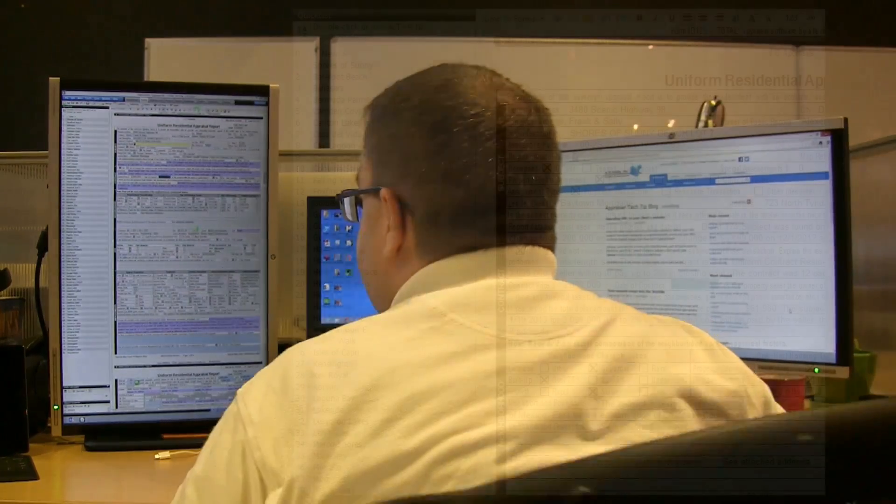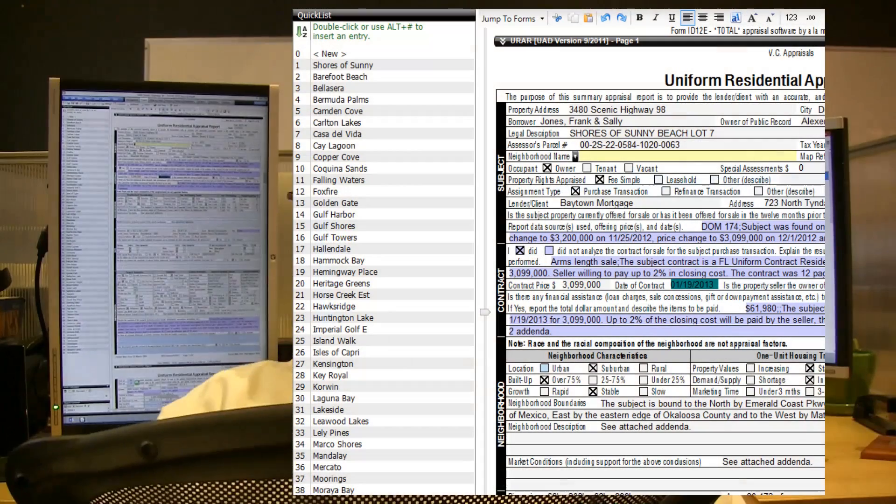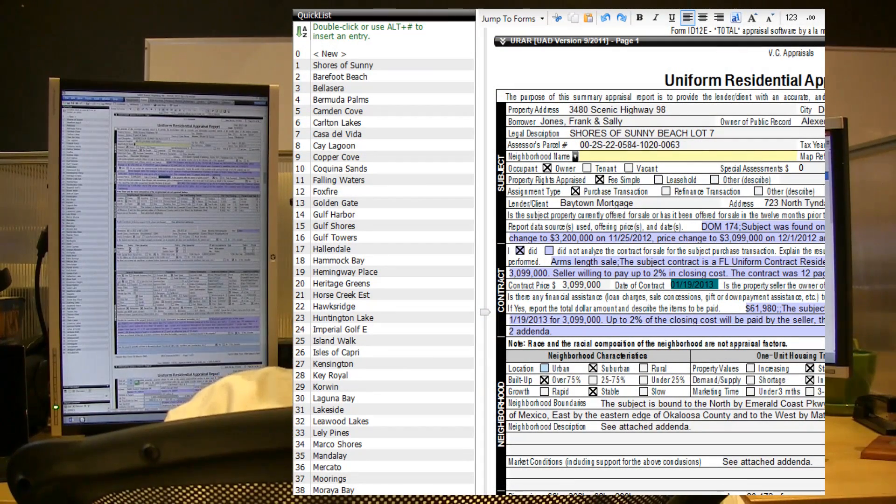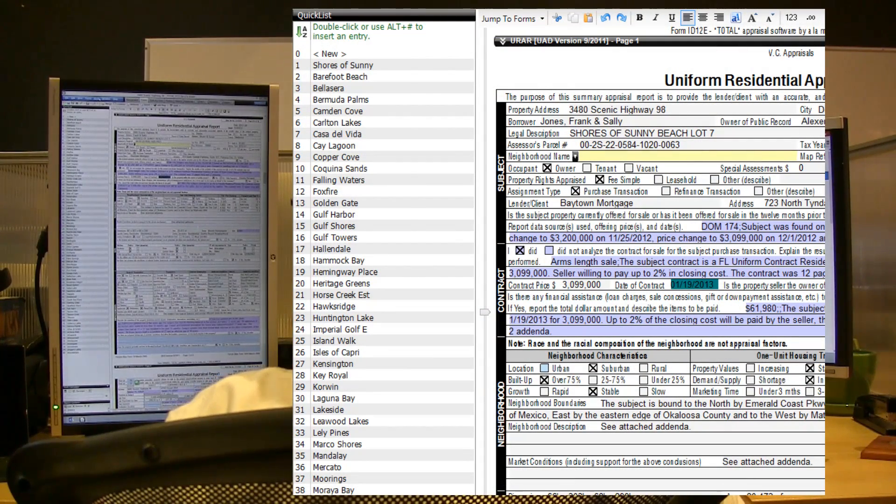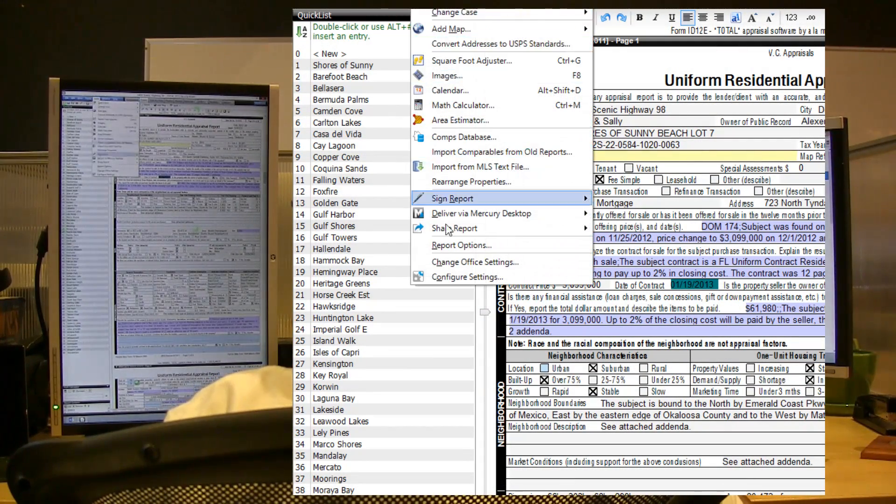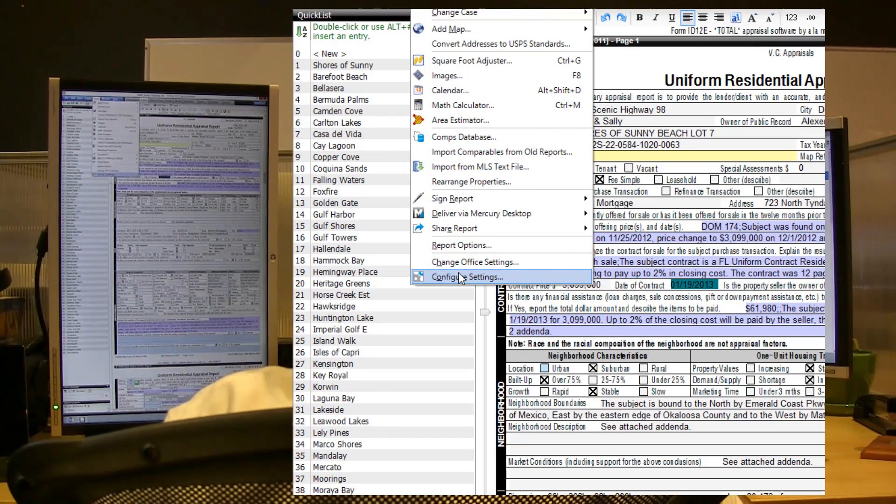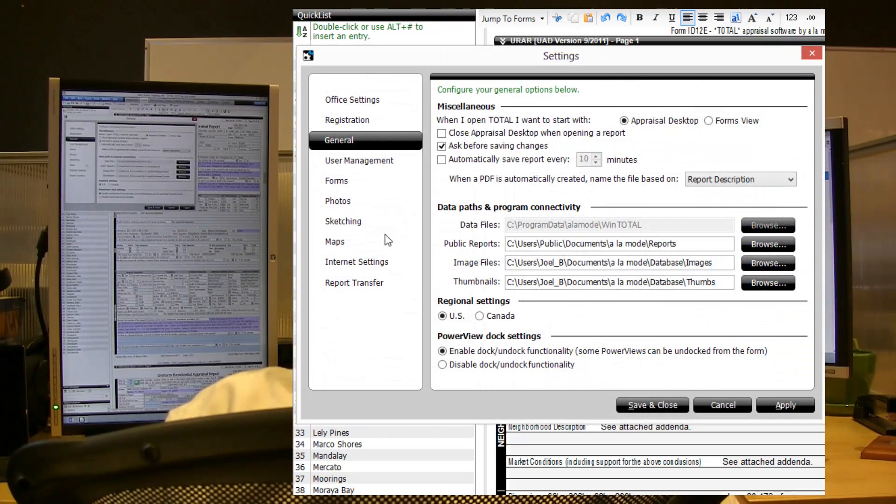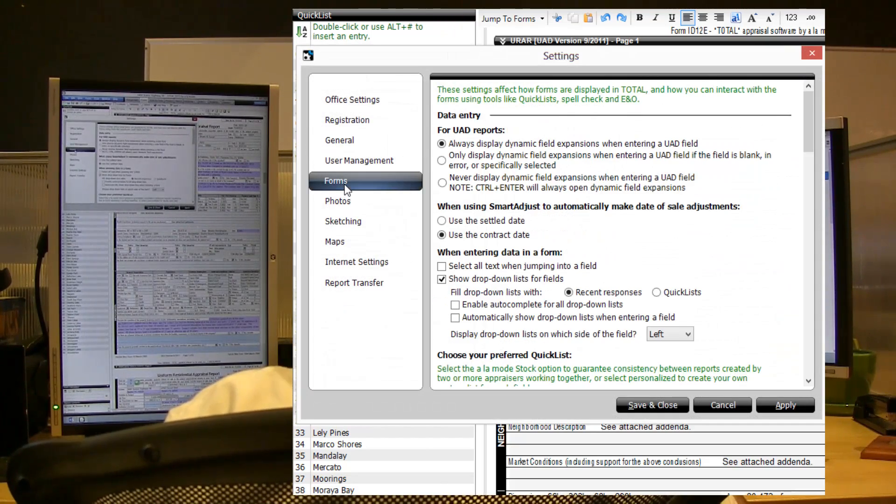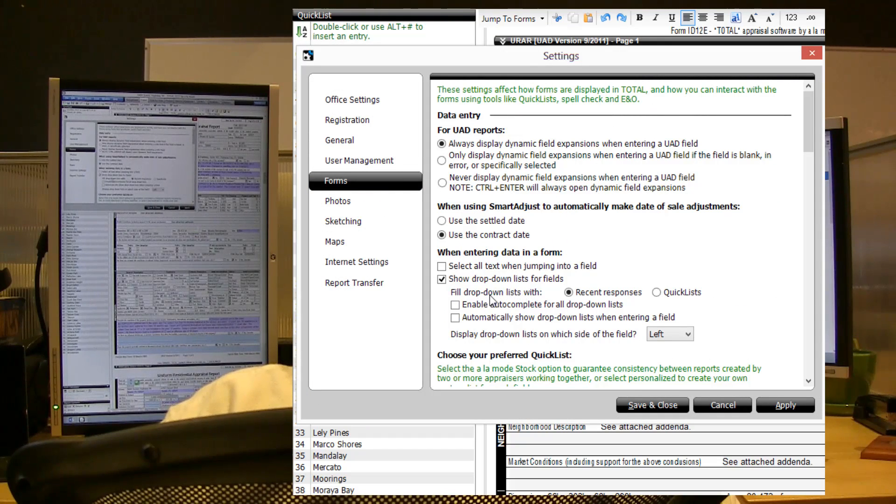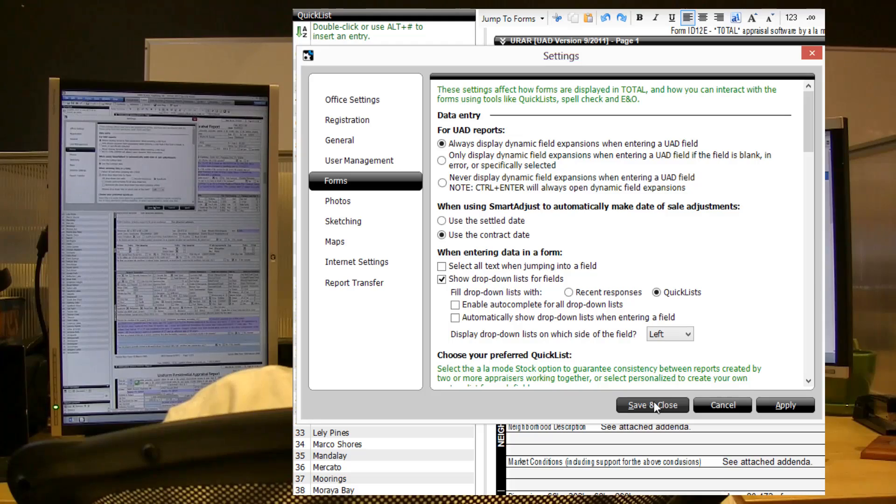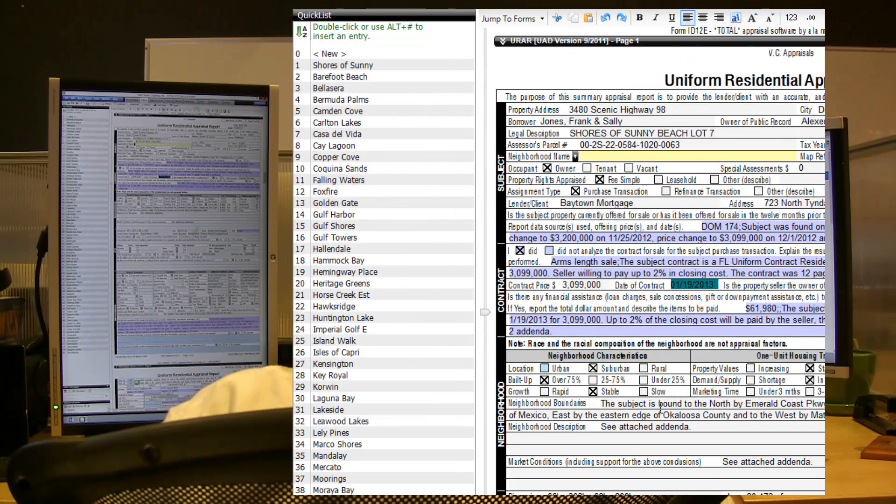And what you do is you go to Tools, Configure Settings, choose Forms, and then where it says fill drop-down lists with recent responses, you simply choose quick lists and hit save and close.